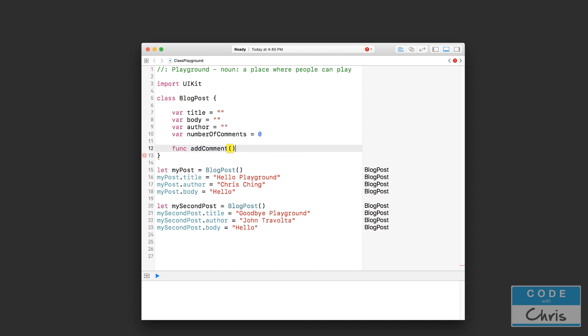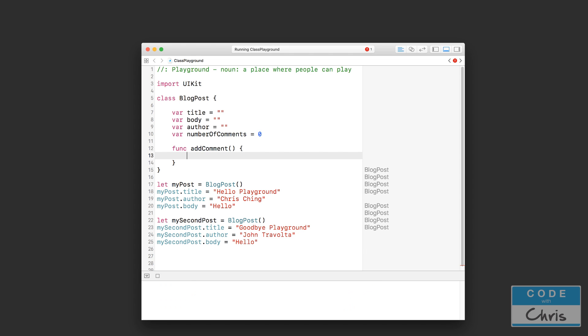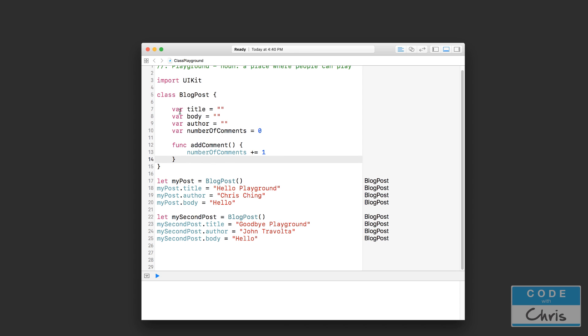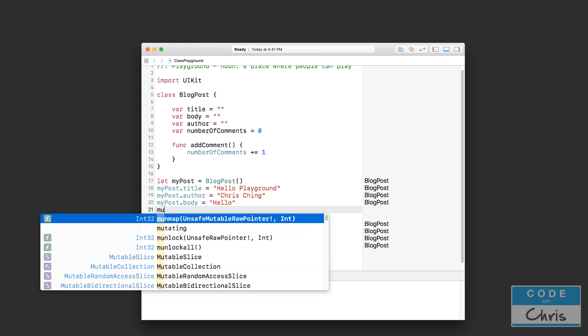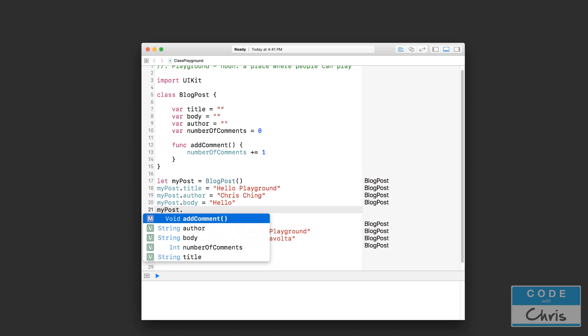And we're not going to worry about the comment text just yet. So notice that in my function definition I have these two curly brackets. Inside here, this is going to be my function code. Inside this function, I am just going to increase the number of comments by one. This is all stuff that you should have learned already in the previous lessons. Now, every single blog post object is going to have this function. How do we access it? We simply go myPost.addComment. You can see now in the autocomplete that there is this function called addComment. Let's call this function.